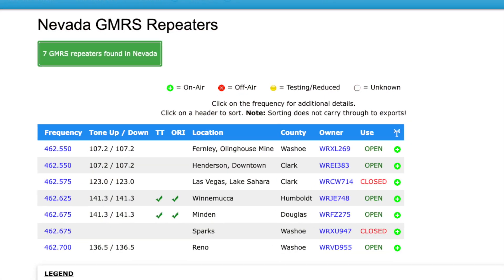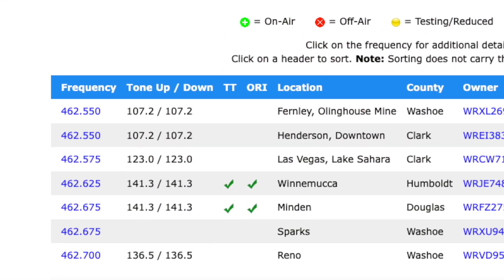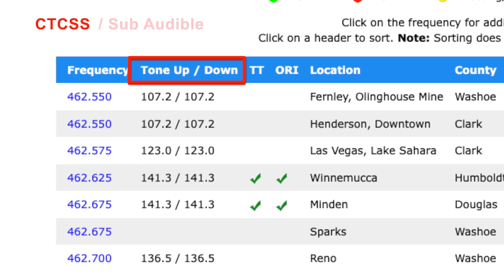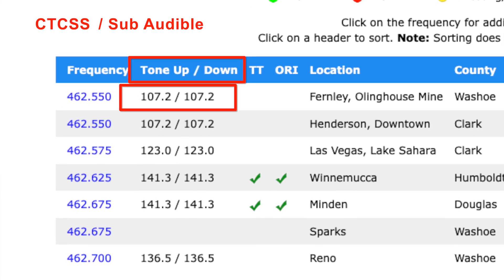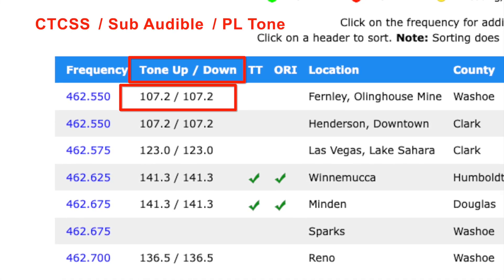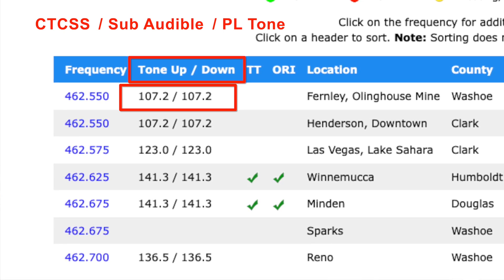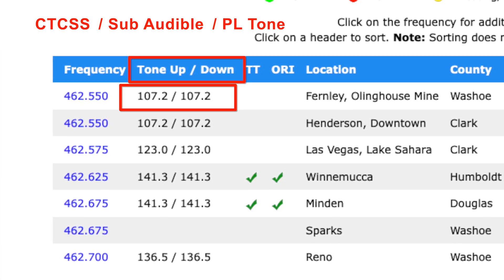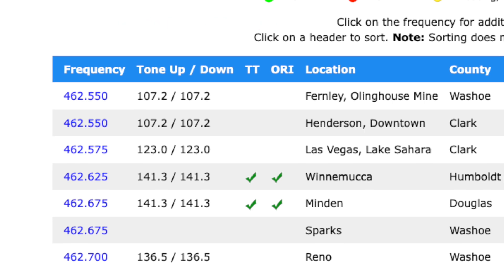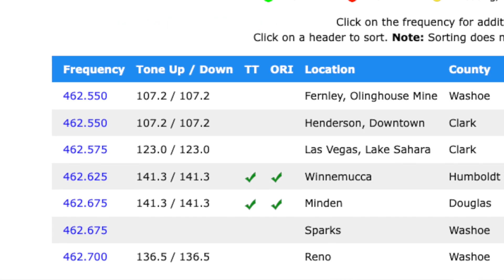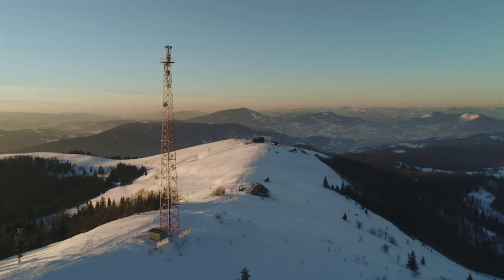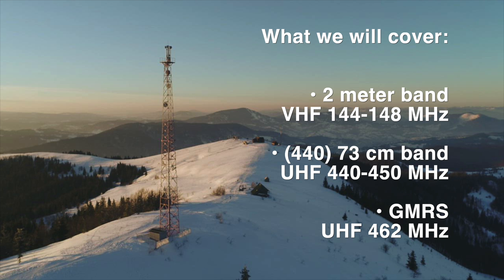A quick side note: some repeaters require CTCSS tones, also called a subaudible tone or a PL tone, in order to access the repeater. Since it's a different topic, we'll keep it simple and ignore these repeater tone requirements for this discussion. What we'll do first is look at the 2 meter band, and then look at 440 and GMRS after that.